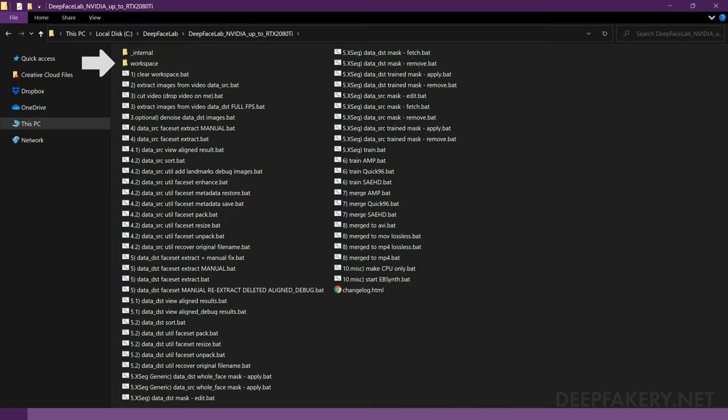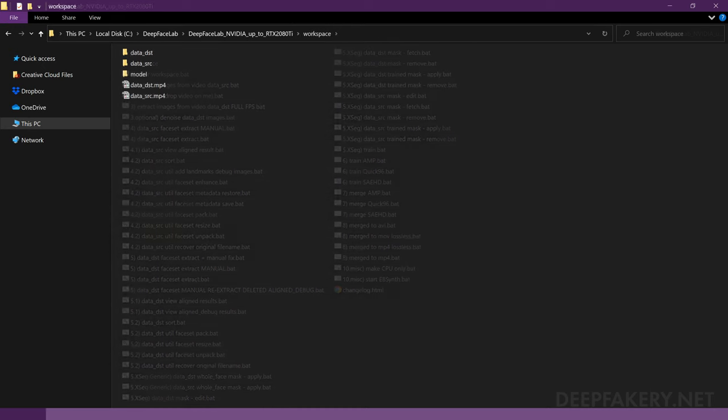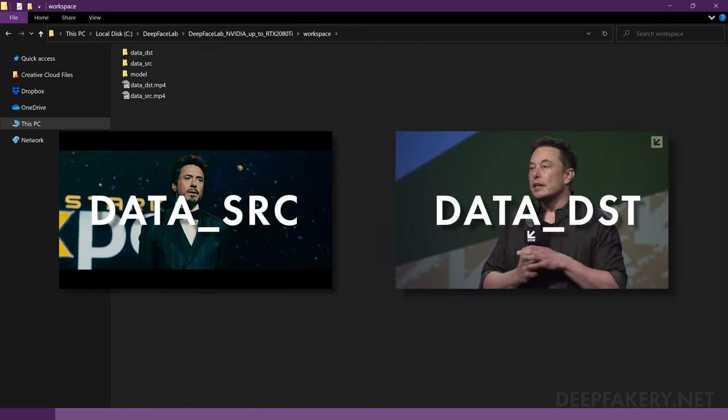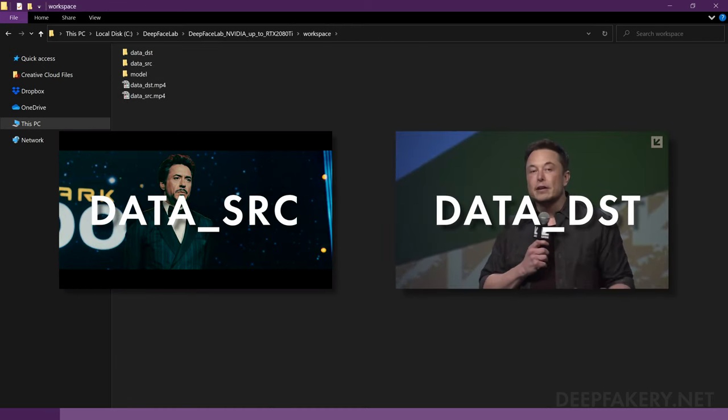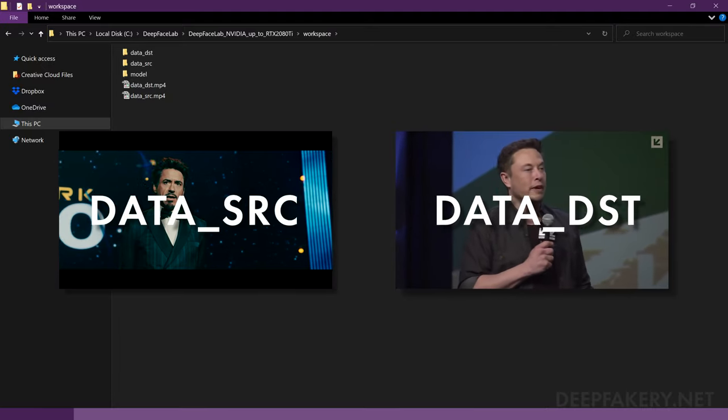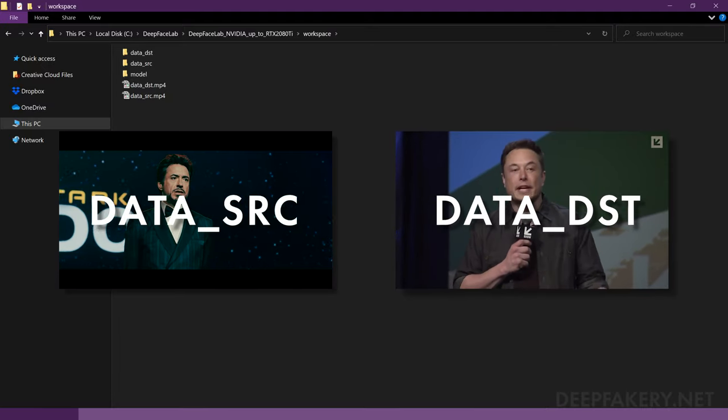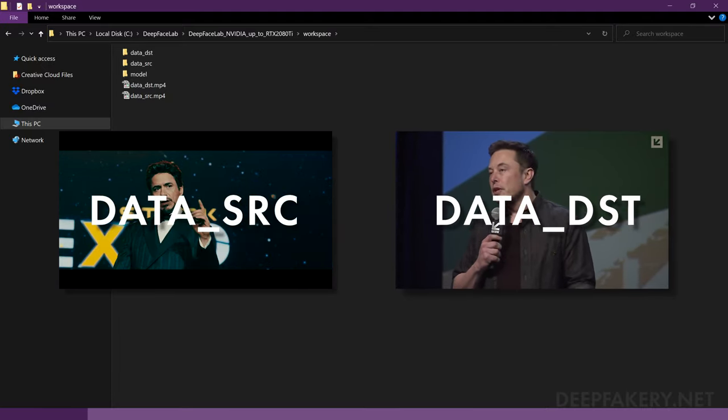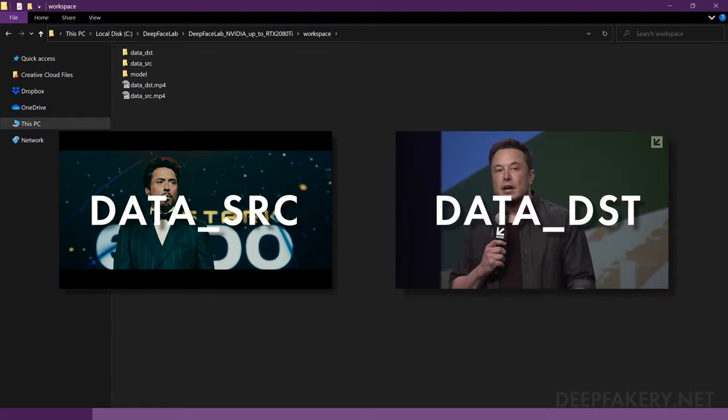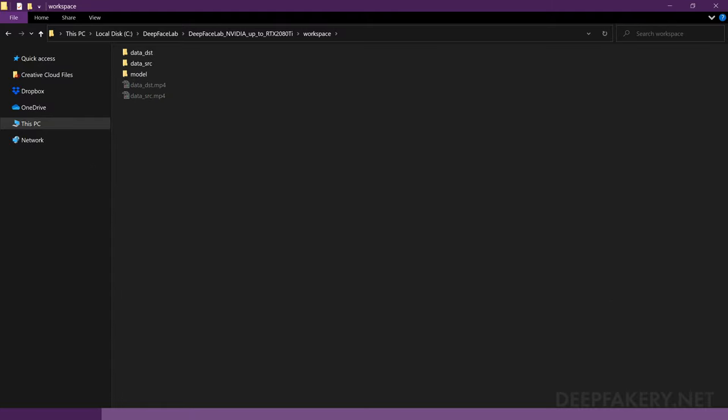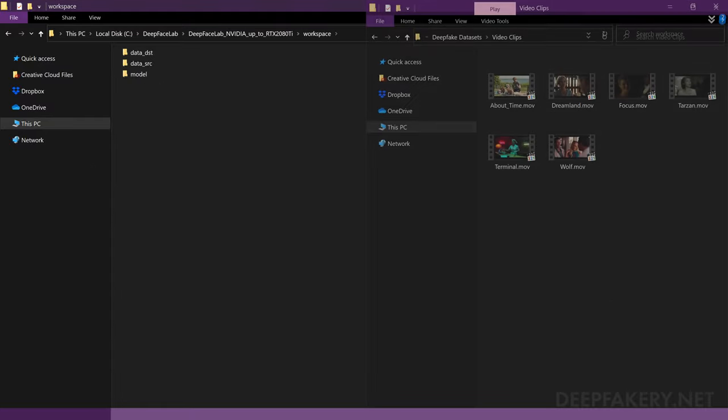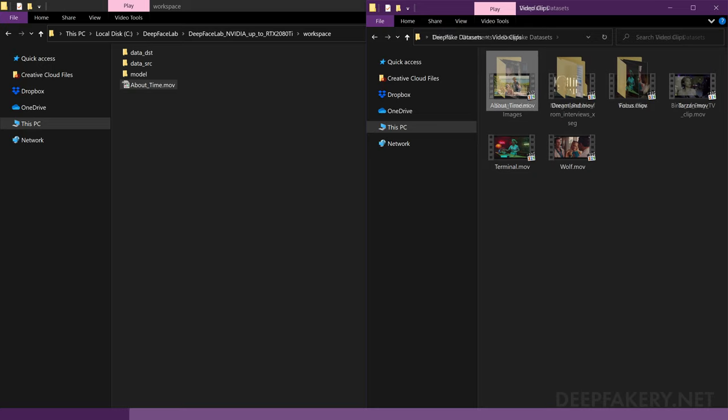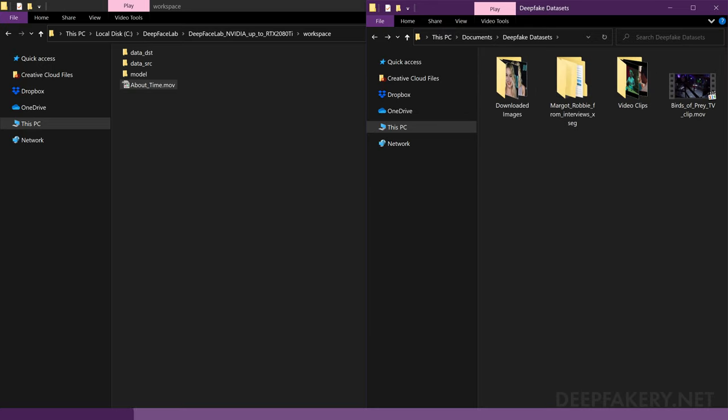Navigate to the DeepFaceLab workspace folder and we'll start importing some data. There are two default video clips which you can use for this tutorial, otherwise you can delete both data_DST and data_SRC.MP4. Since most deepfakes use video clips, I will start by bringing in the first of my source videos. We'll go over still images and multiple videos in a moment.